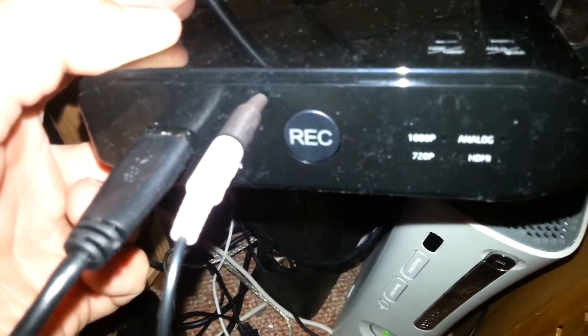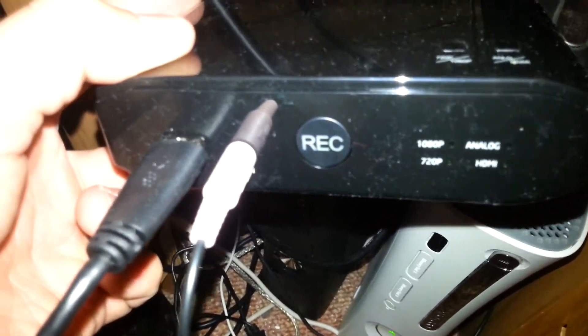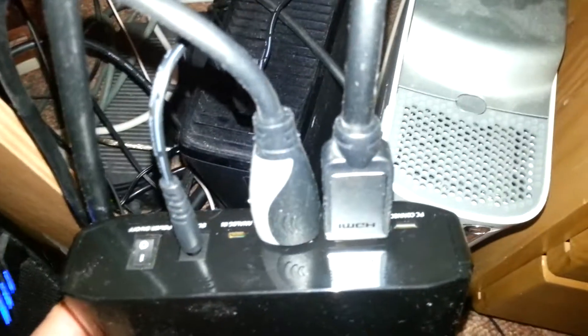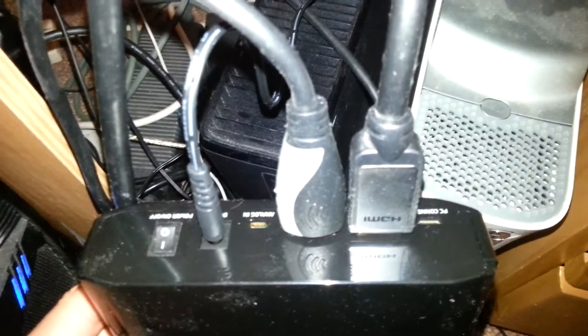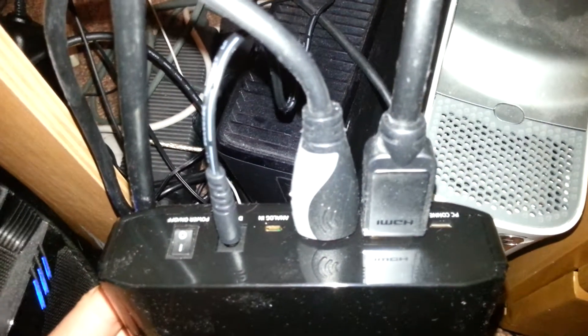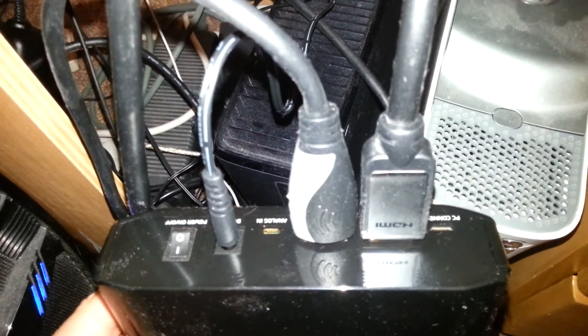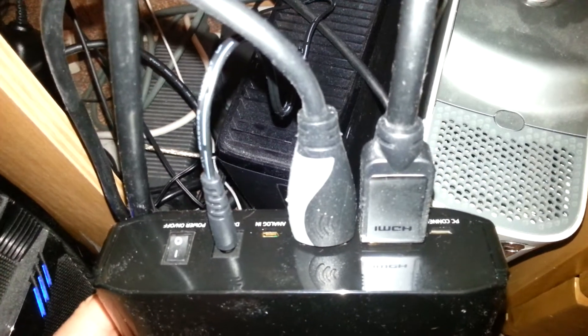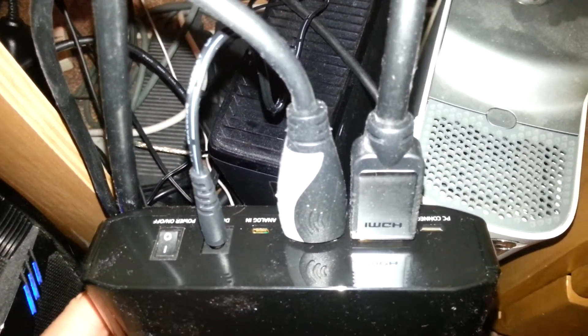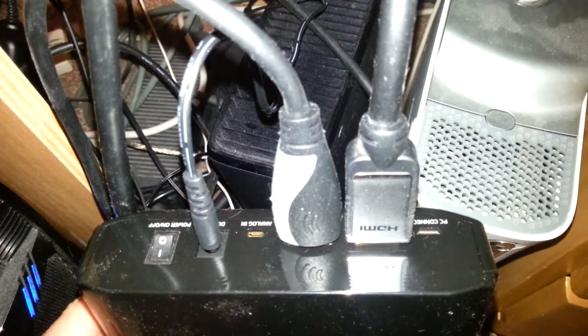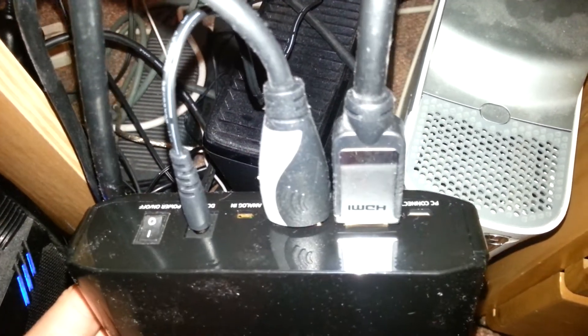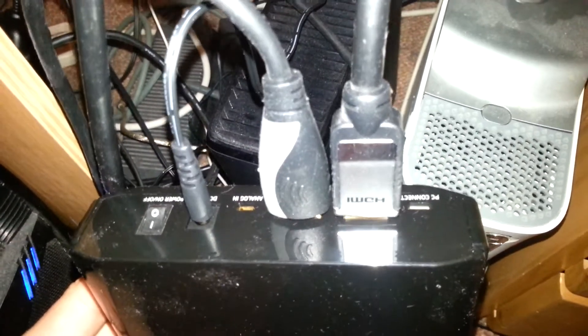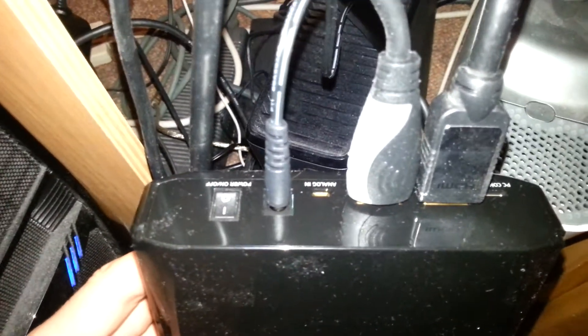Microphone plug-in there, very useful if you've got your Turtle Beaches. At the back, we've got an HDMI out, HDMI in, so from your Xbox to the device and from this device to your TV and the power lead.